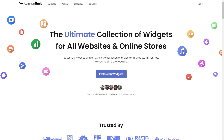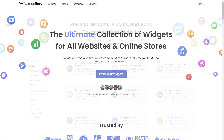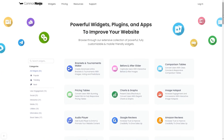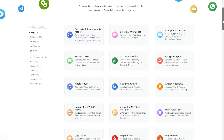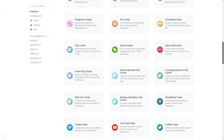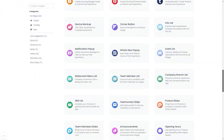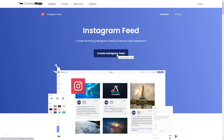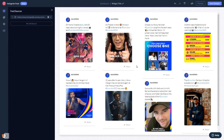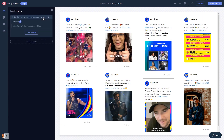To start, enter the Common Ninja website, choose your widget from a large collection of widgets, and once you've entered the widget page, click on the Create button to enter the Instagram feed editor. In the editor, start by changing the default content and adding the username or the URL of your Instagram account.